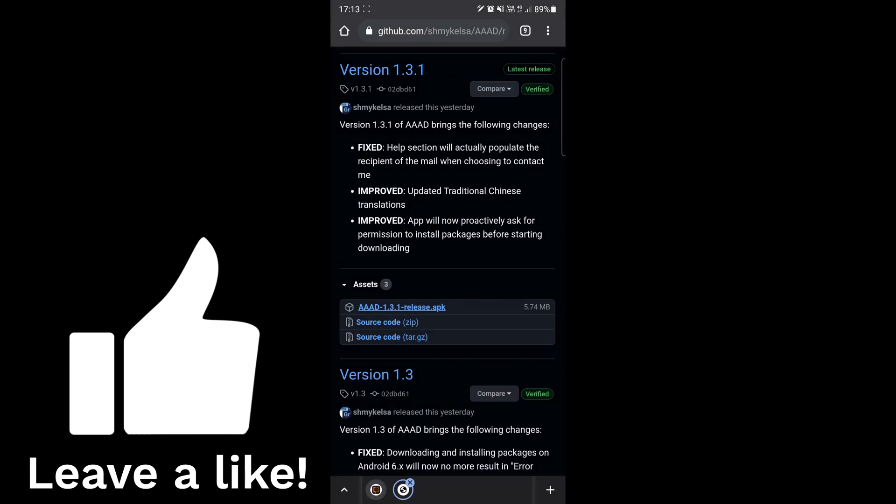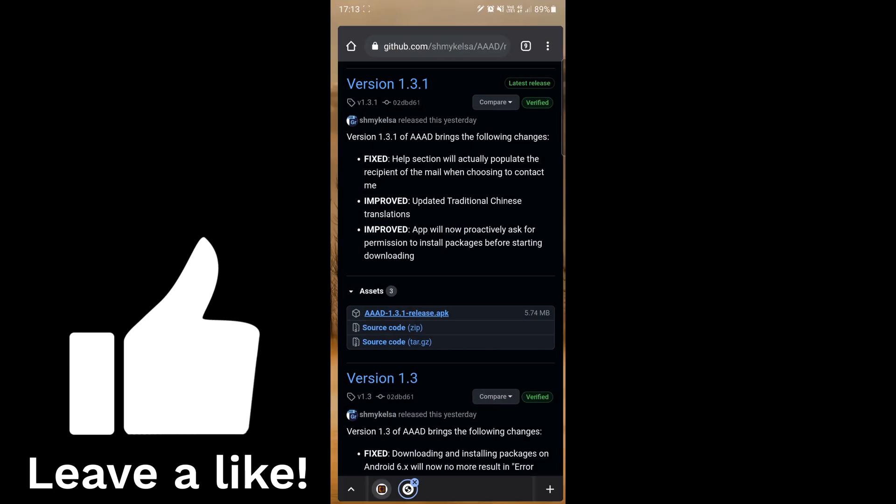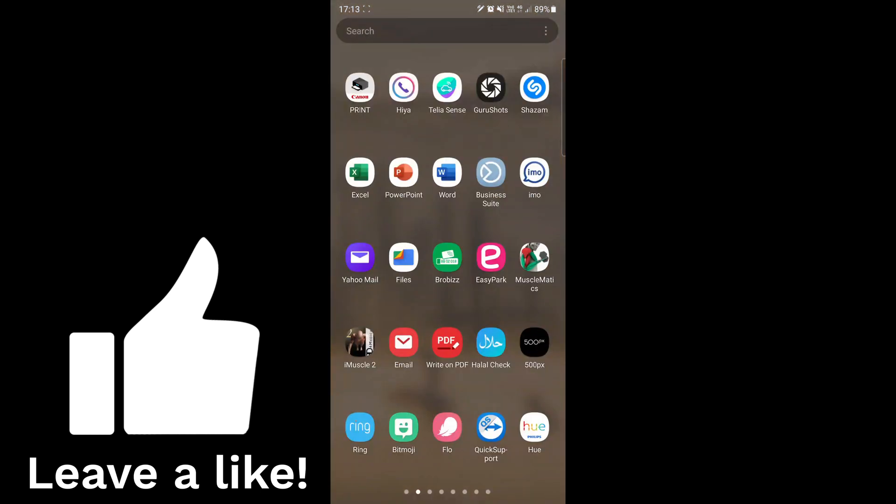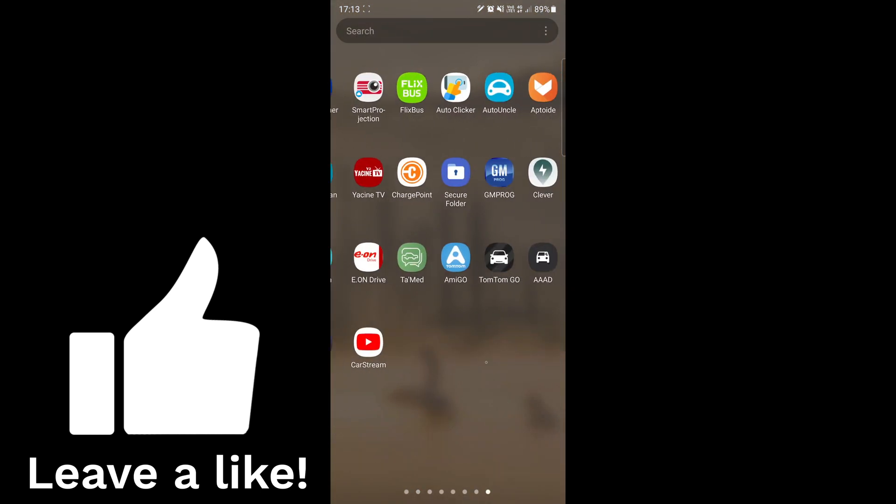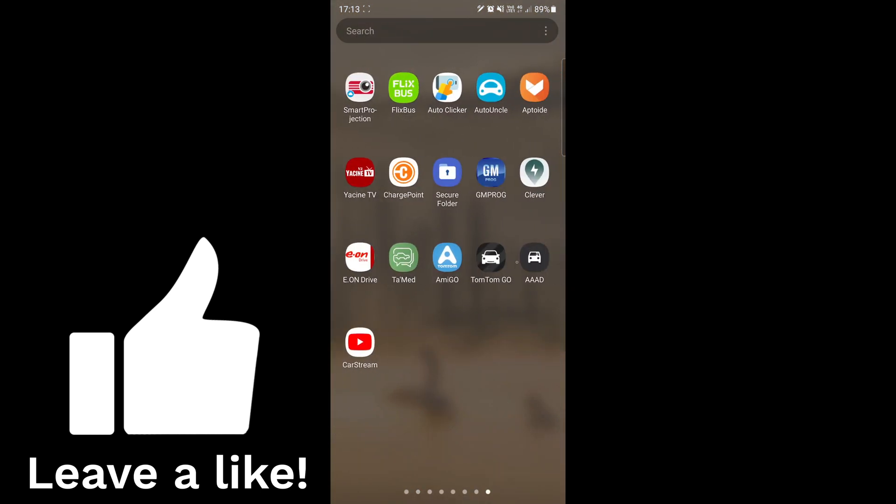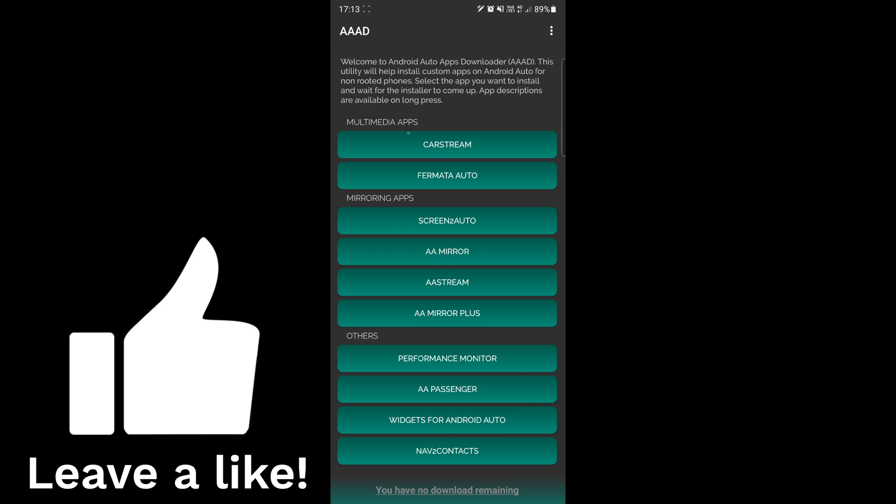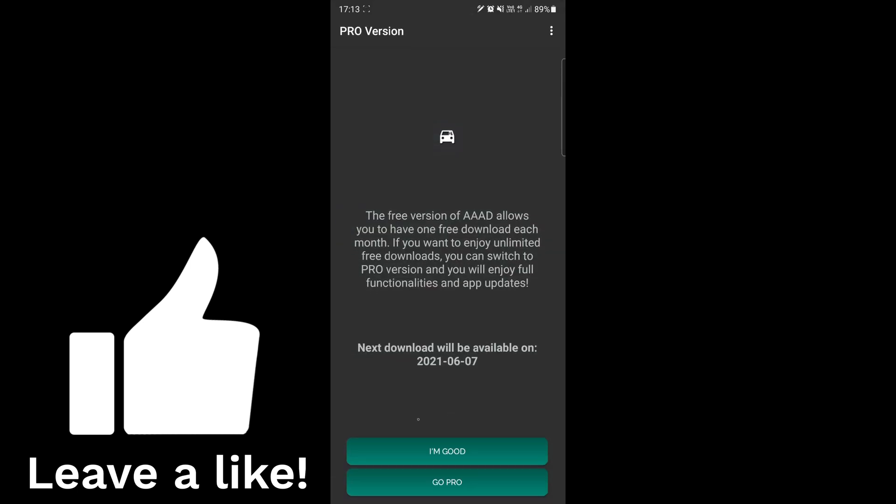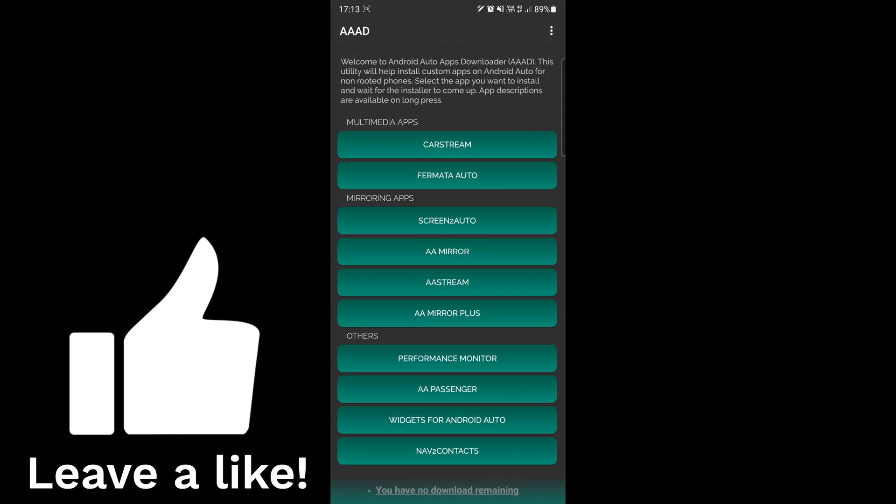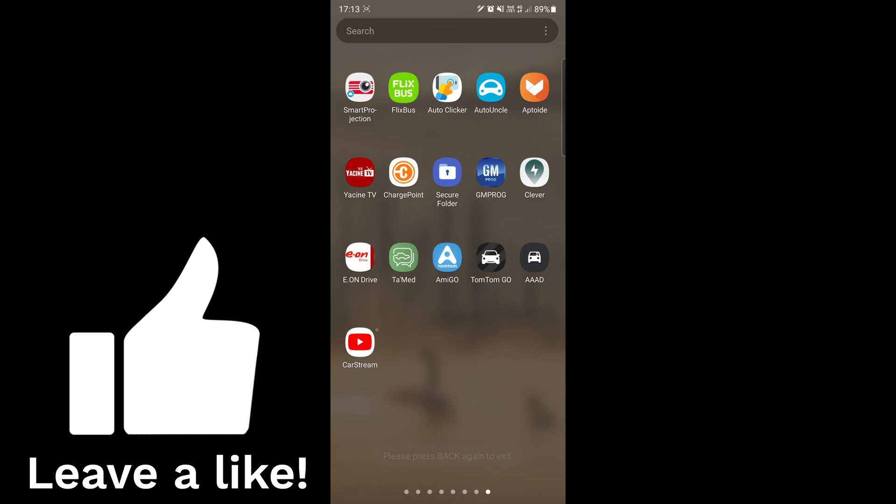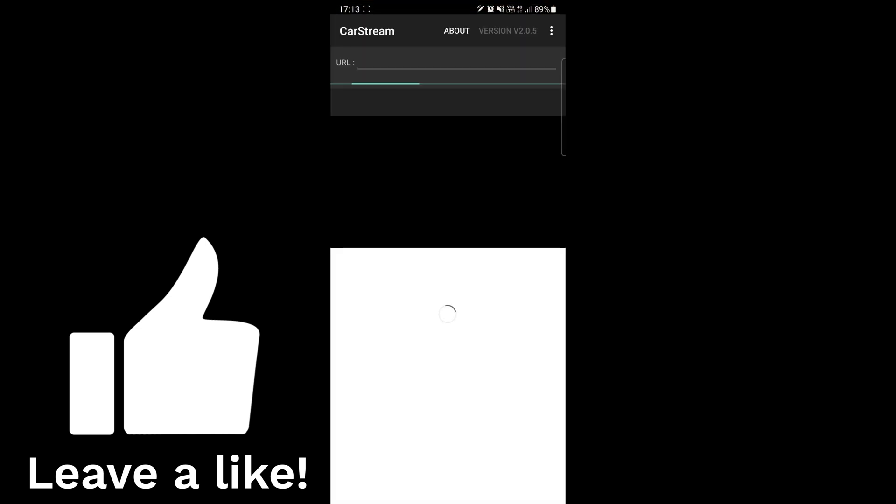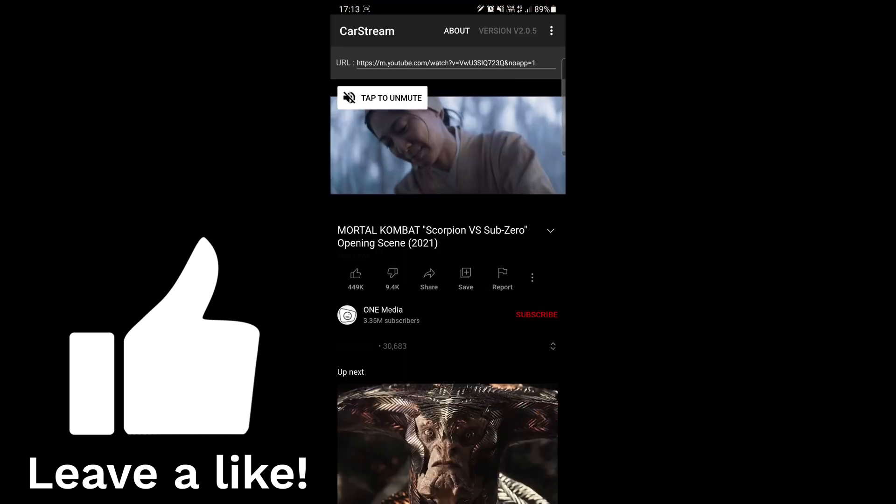When it's installed, just open the app. Remember you need a pro subscription if you want to install two apps in one month. Just install Car Stream. You can see here I already installed it, so it says I can install next month another app. Just install the Car Stream.